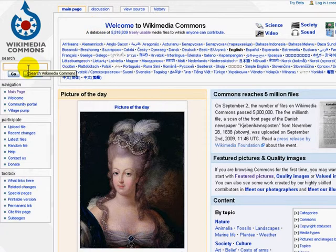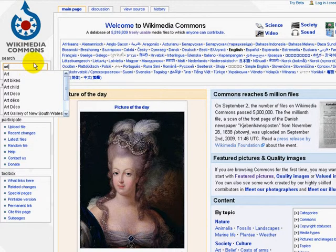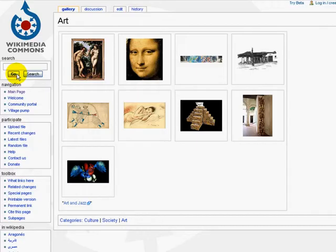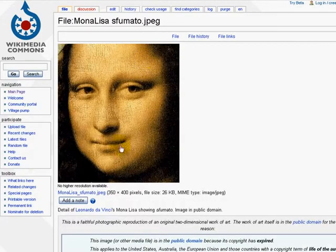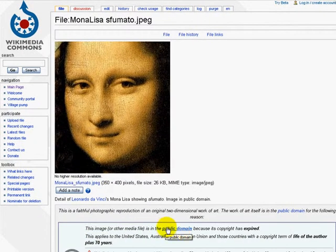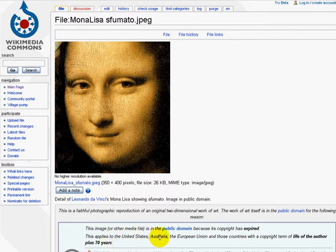Now Fifi wants an image for her art class, so I'm going to type in "art" and see what we get. And here we are — we have La Gioconda, the Mona Lisa. I click on it and I can see that this image is in the public domain because its copyright has expired. And this applies to the United States, Australia, and the European Union, which is where we are. So I'm going to use this image.